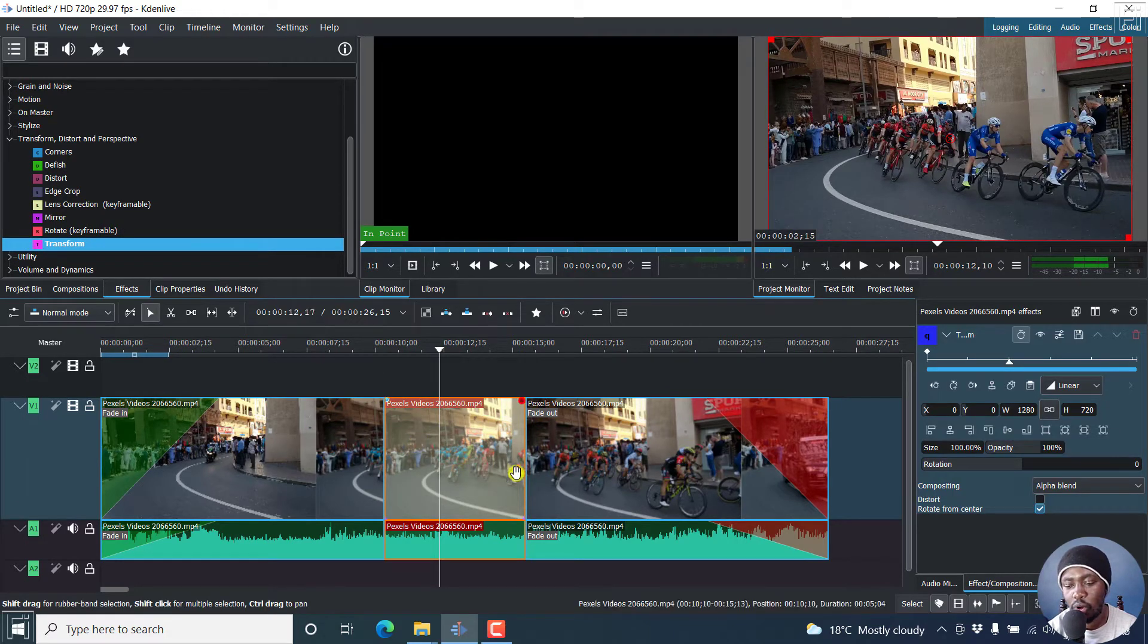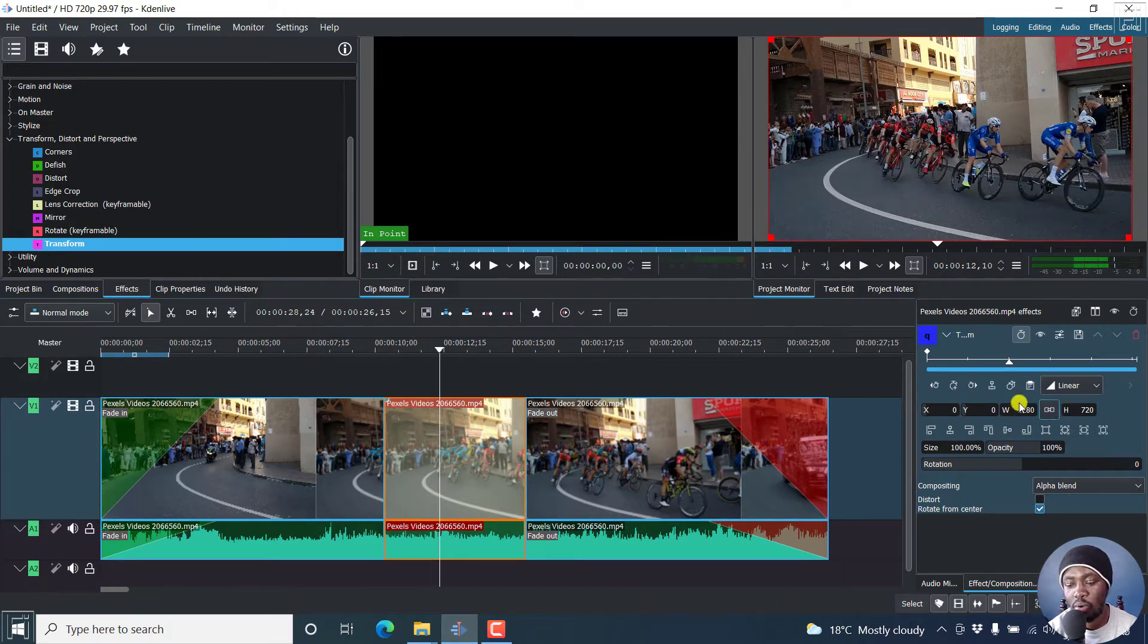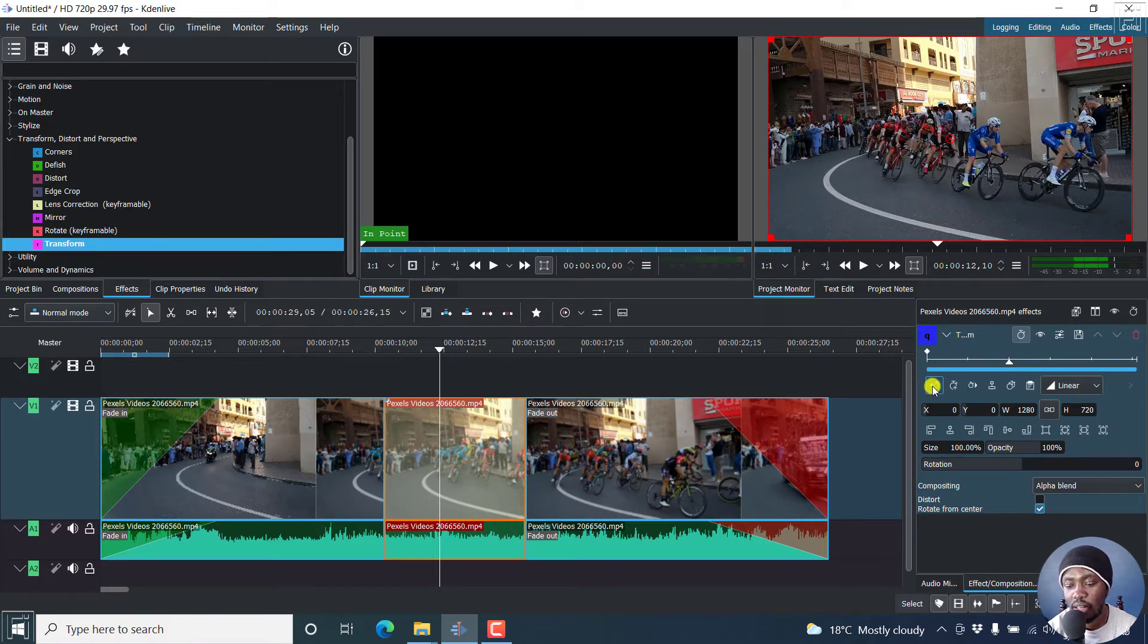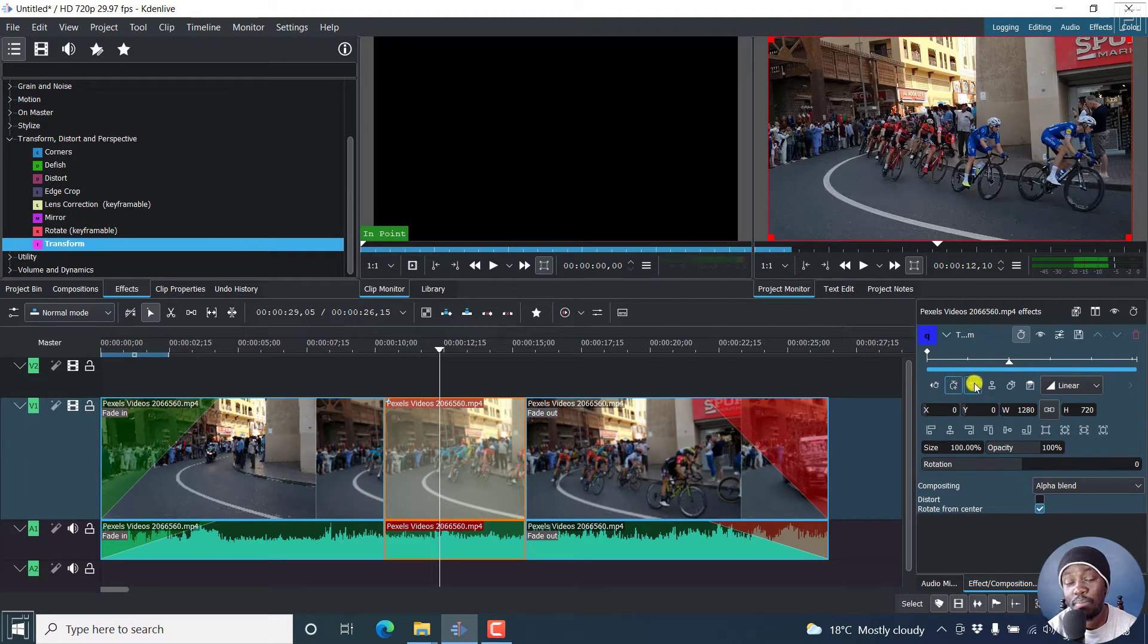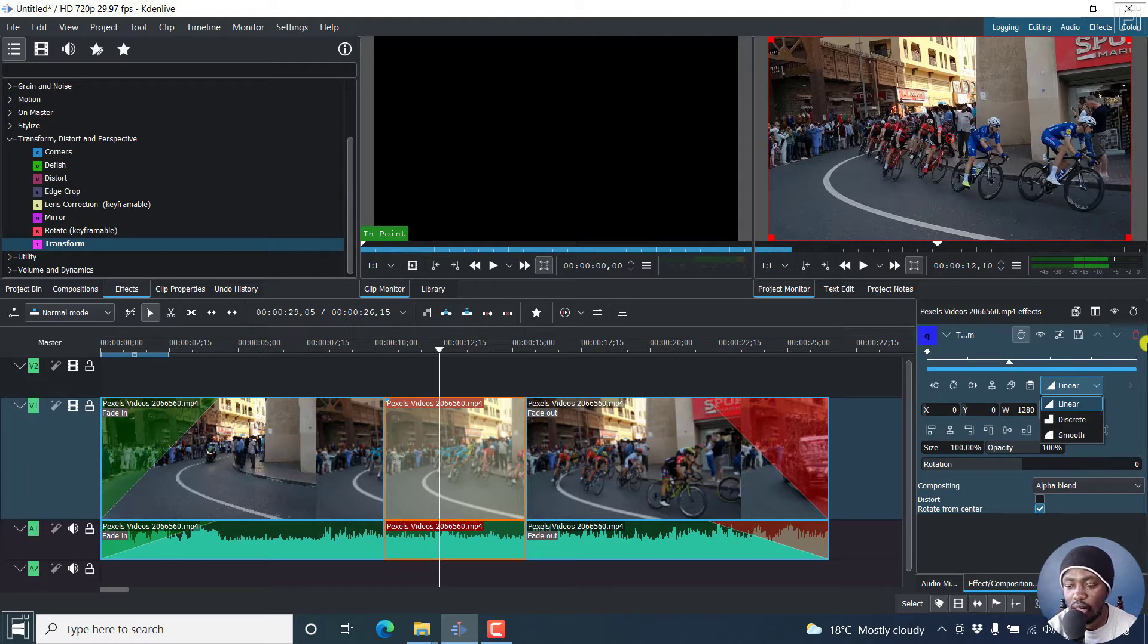So on the effects composition here, we'll be able to see what we can actually do with this. You'll see a bunch of options here. This is the section where you add your keyframes. These are the buttons for the keyframes, and the keyframe can be linear, discrete, or smooth. And then we have different parameters here, the x and y axis.